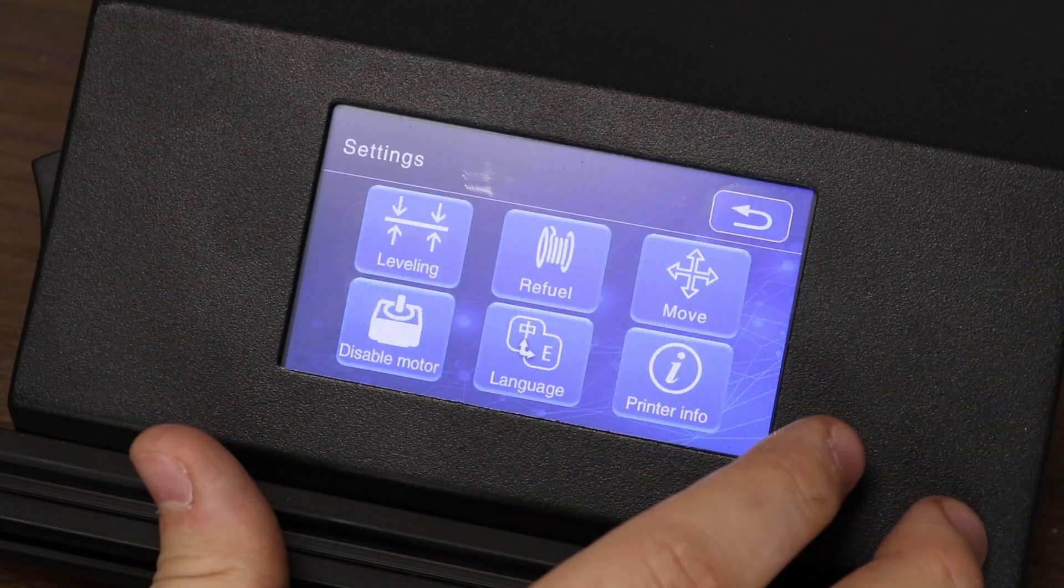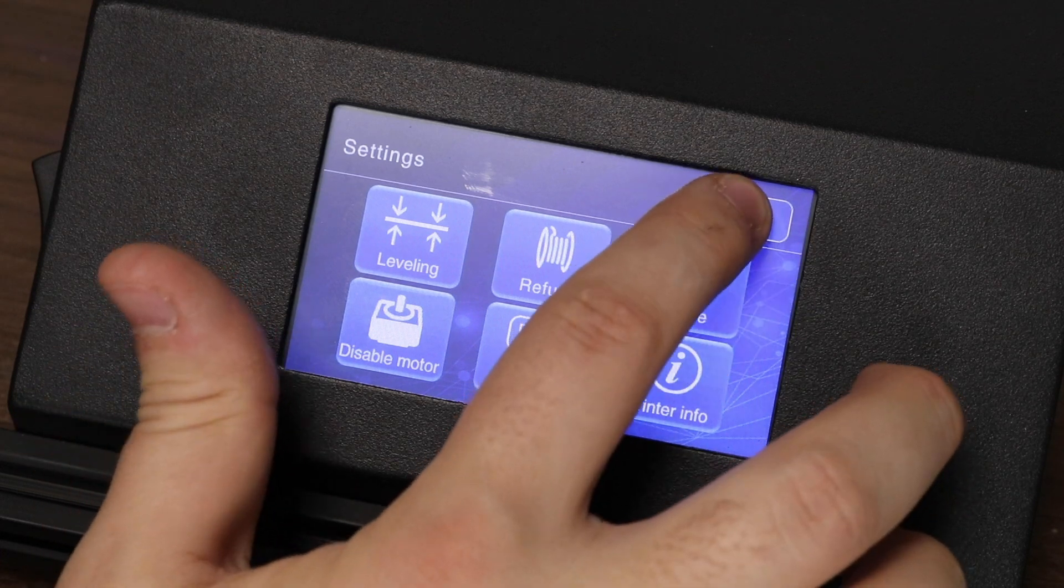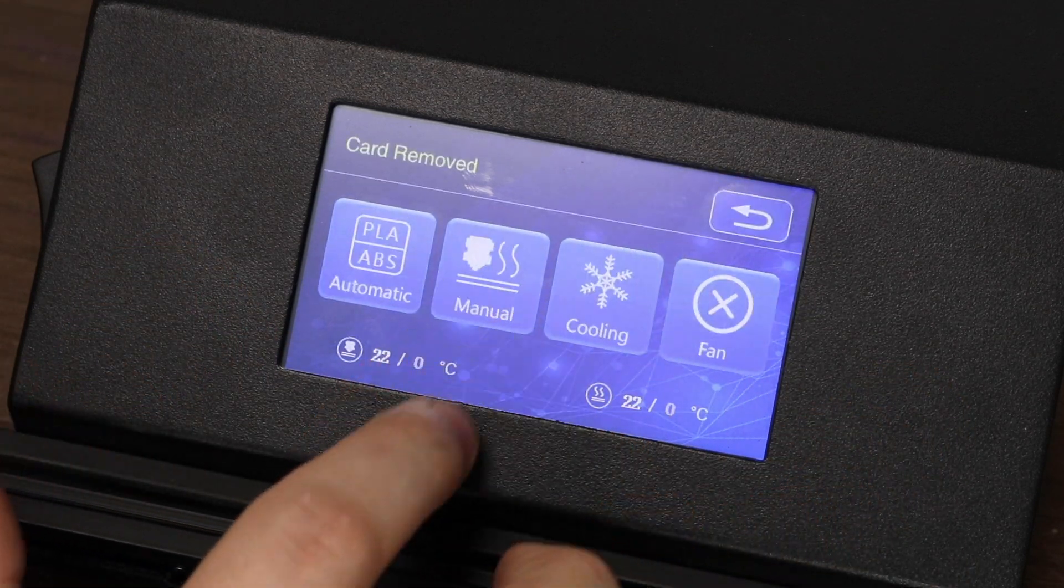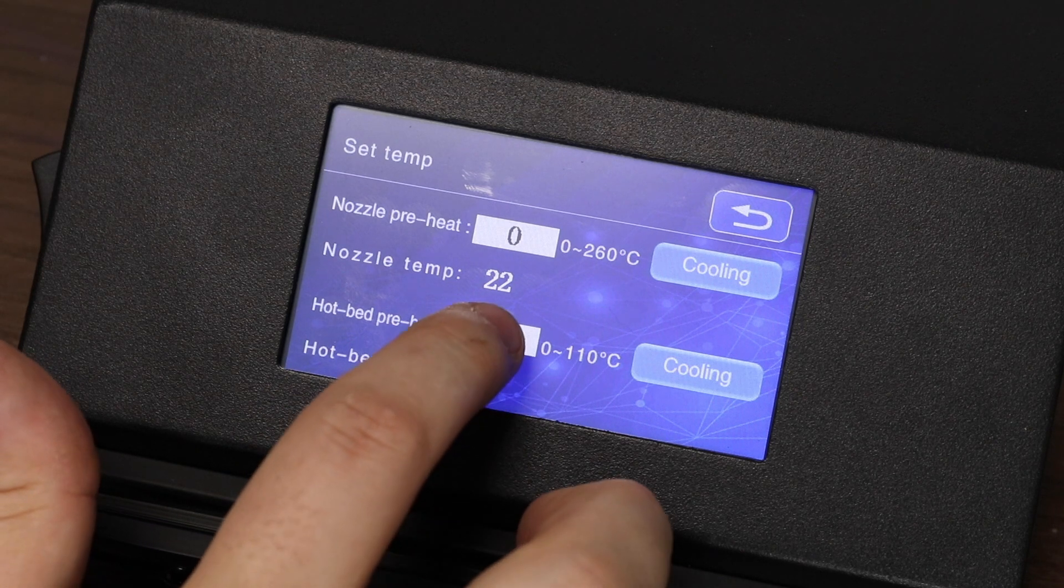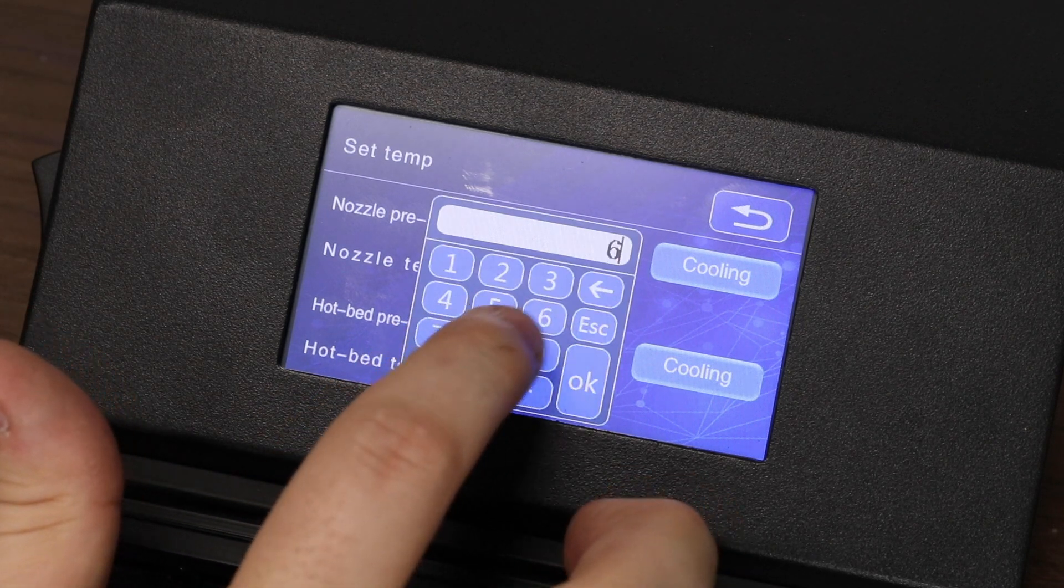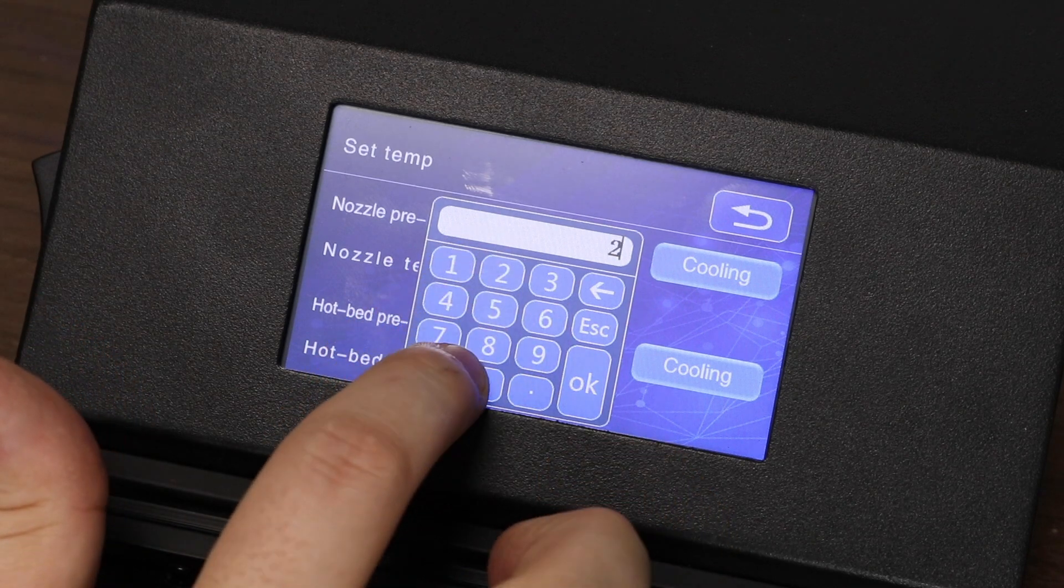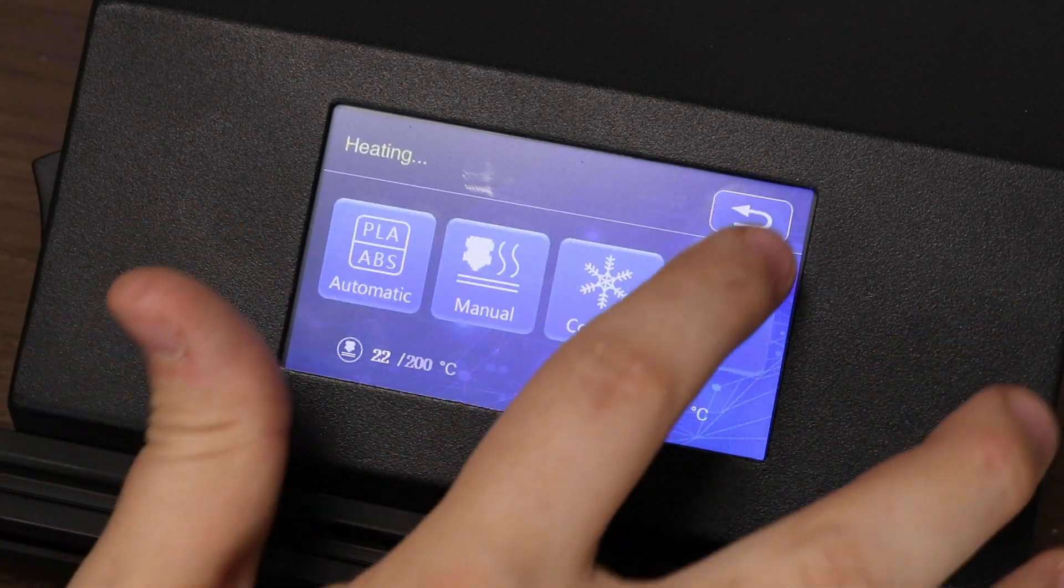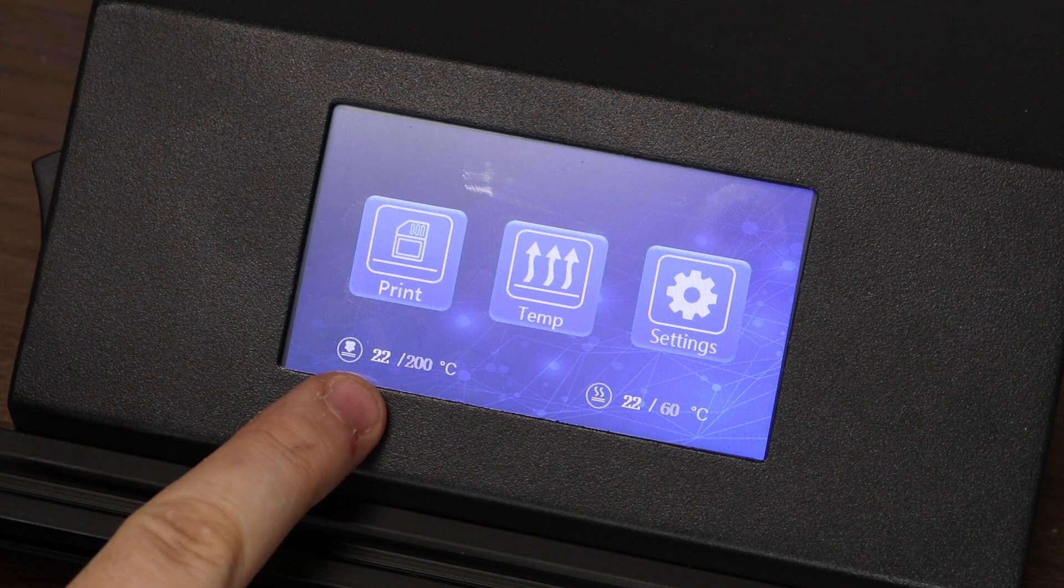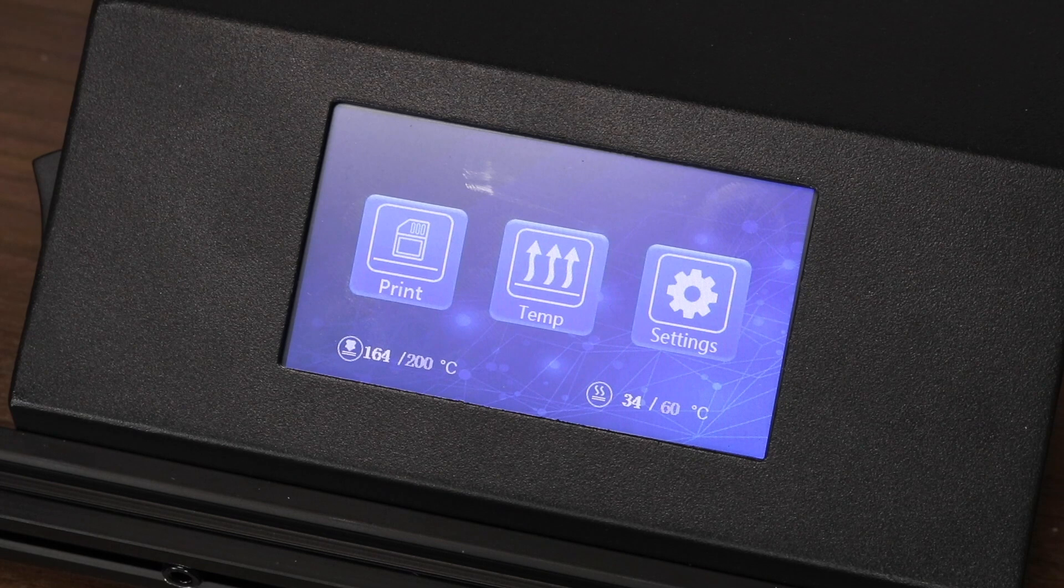Now we can start preheating the printer. Go back in the menu, go to temperatures, manual, then let's set the bed temperature to 60 degrees and we can set the nozzle temperature to 200 degrees. You can confirm on the main menu that the temperatures have been set. Let's let the printer get to temperature.